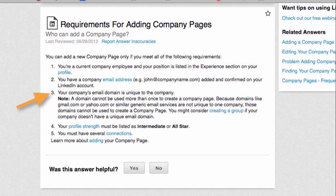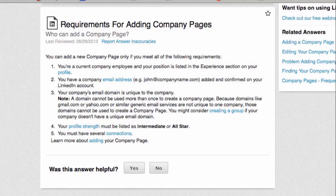Your company's email domain has to be unique to that company, so you can't use something like a Yahoo address or a Gmail address. It has to be a unique domain name. And your profile strength, which we talked about earlier, must be listed as intermediate or all-star. And you have to have several connections as the final requirement.